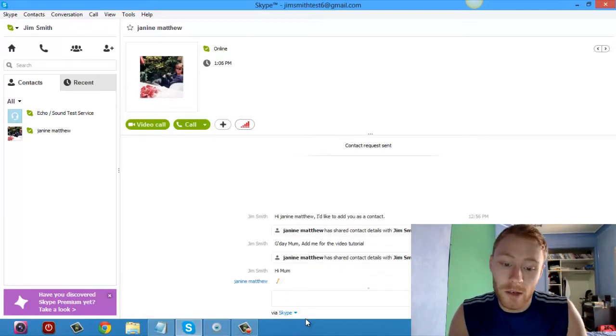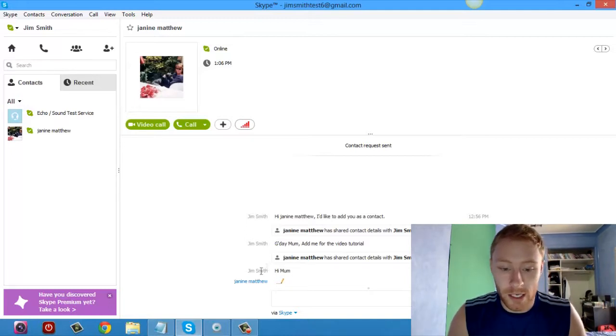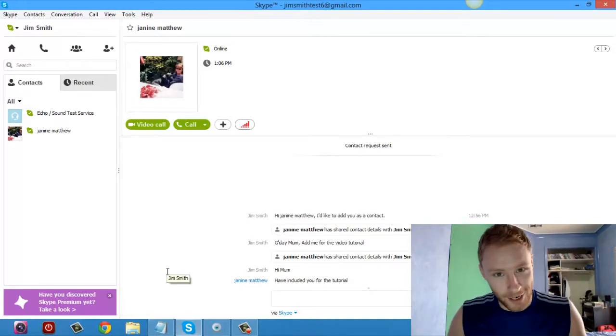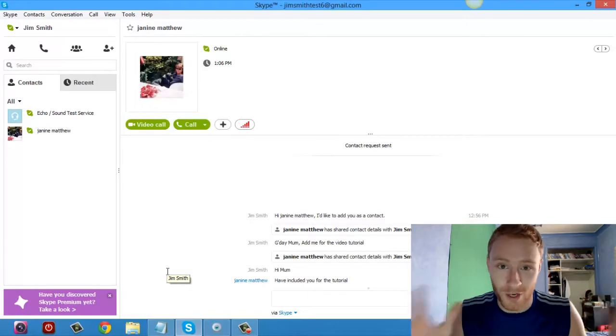And boom, she's typing right now, as you can see right down here, and there you go, she's in the other room. So that's how you add somebody on Skype.